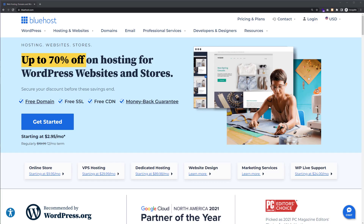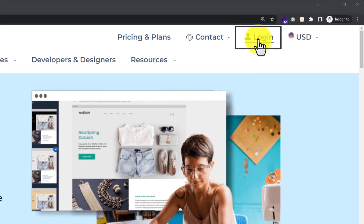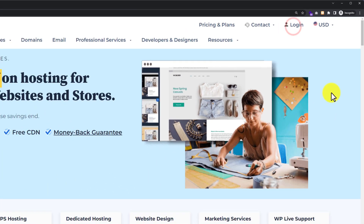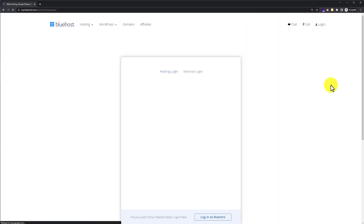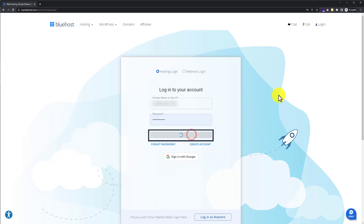First, we need to visit bluehost.com and then log in to our Bluehost account dashboard. From the Bluehost website, just click on login from the top. Now enter your username and password and then click on login.